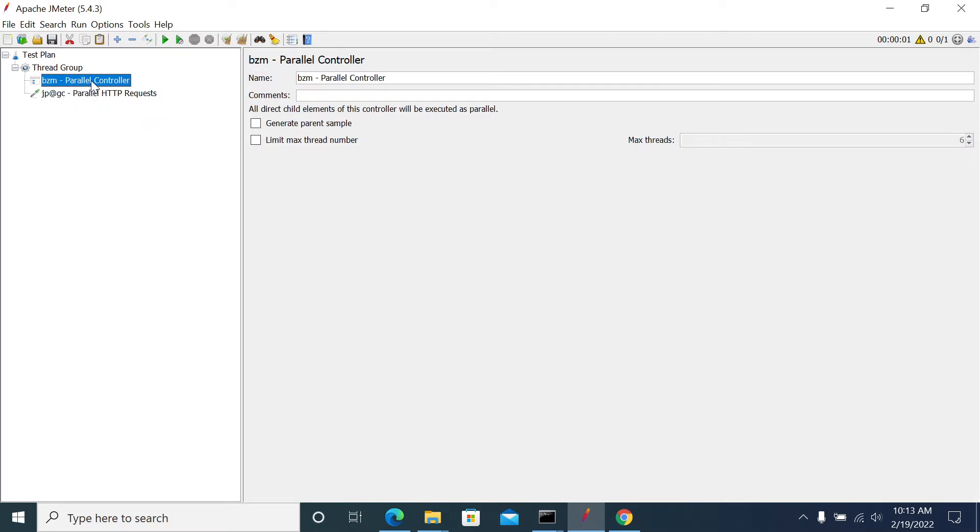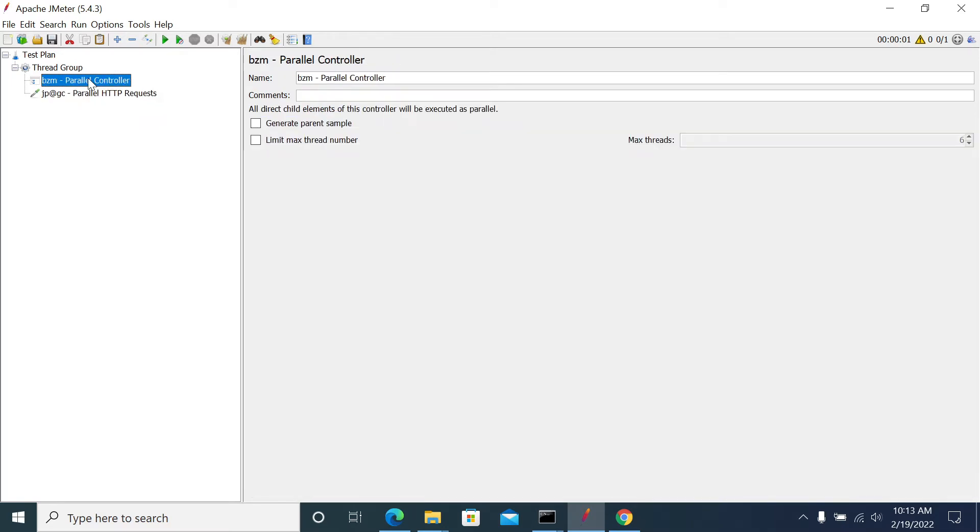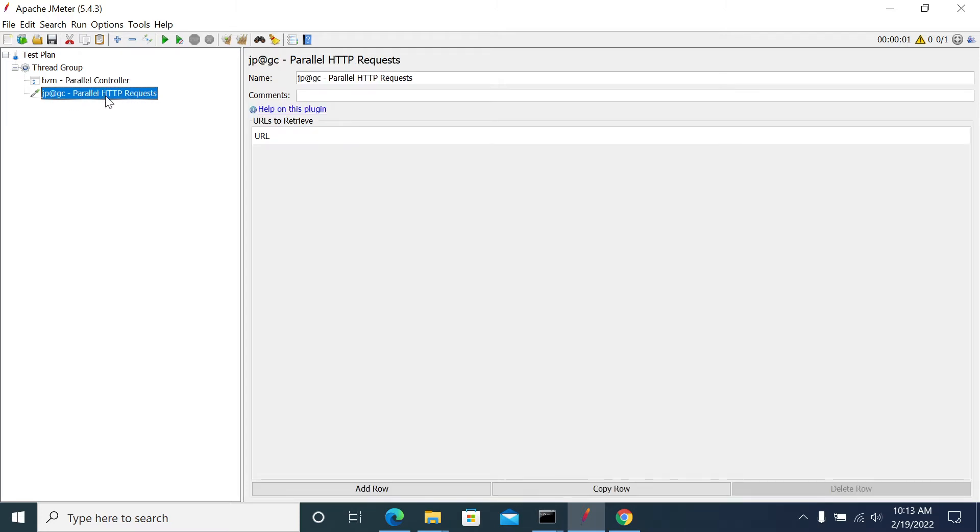So in Parallel Controller we can send any kind of request. So it is a POST, PUT, DELETE or anything. But in Parallel Request you can send only the HTTP GET request.